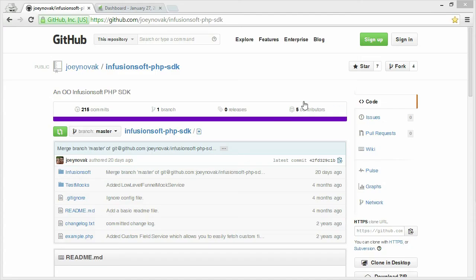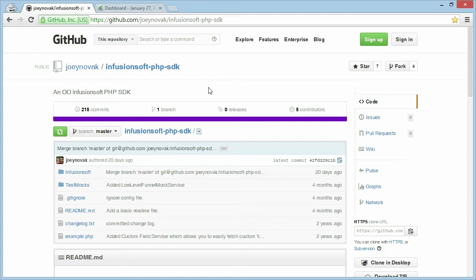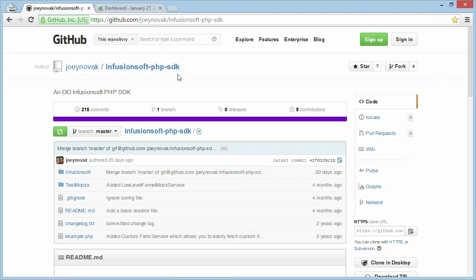To start, you'll need the SDK. We keep the latest version available at GitHub at Joey Novak slash Infusionsoft PHP SDK. This is the same service that a lot of major companies use to provide free code to the public. It makes it easy for us to collaborate with other people on the internet. For example, if you want to add your own feature to the SDK, you can do that, and then you can request us to merge it into our code so the whole community can benefit from your work.